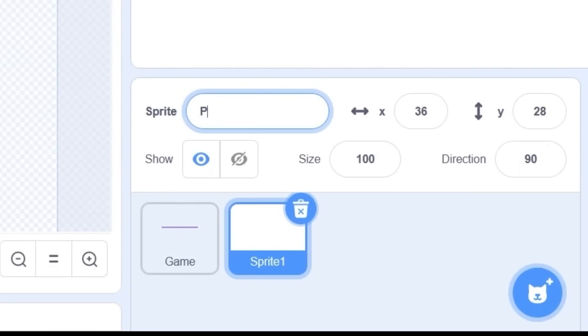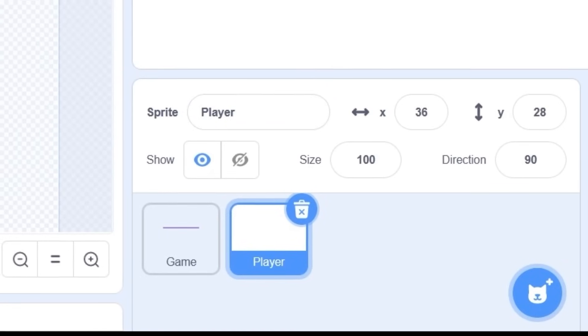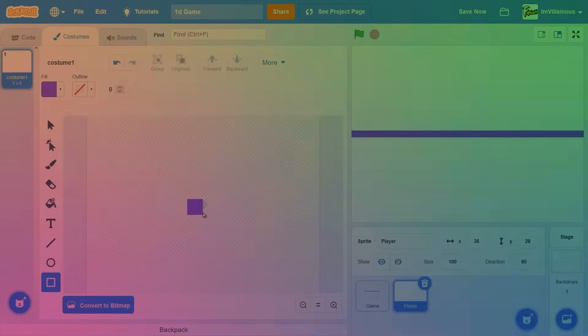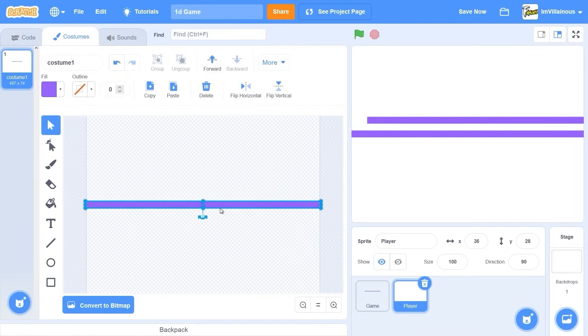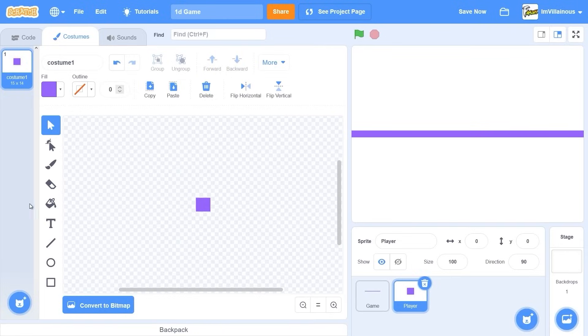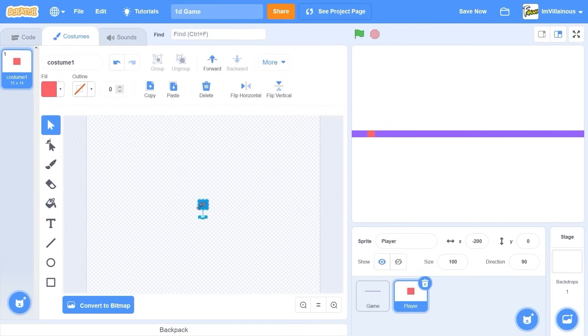We can make a player. We're going to be changing colors. There's gonna be obstacles coming down, and you have to change colors to match the obstacle. And if you don't, then you die. This is the thing that's gonna be changing colors. So this is gonna be the player.